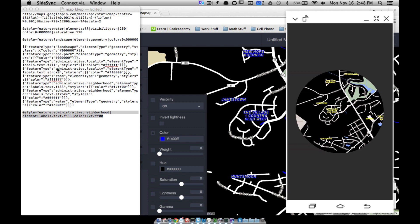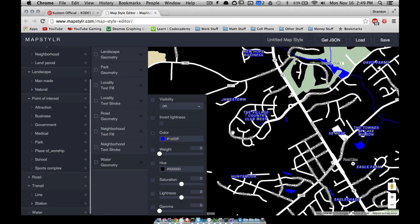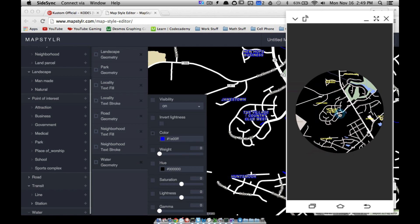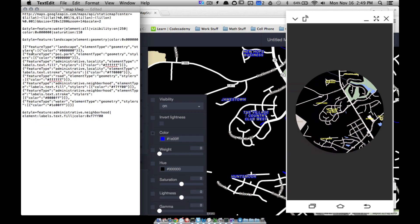Each rule has a feature, an element, and whatever properties you adjust — weight, saturation, lightness, gamma — but I mostly just change color. Map Styler is great for previewing what your phone will look like. There's still more to customize like streets and points of interest, but that's how you add a map to your custom live wallpaper and edit it using JSON from Map Styler into KOWP. Hope it helped!